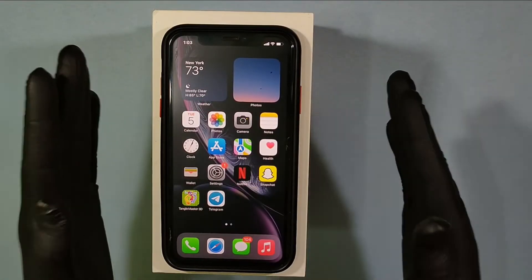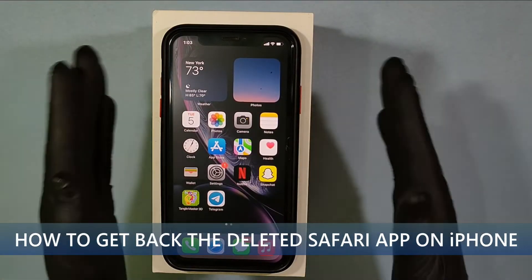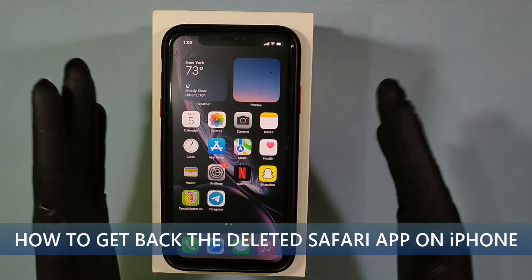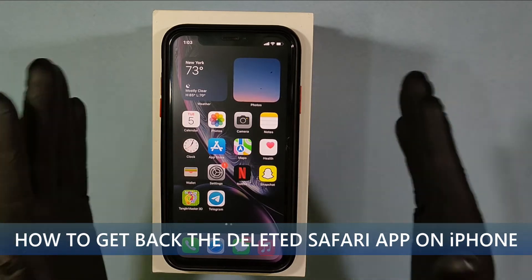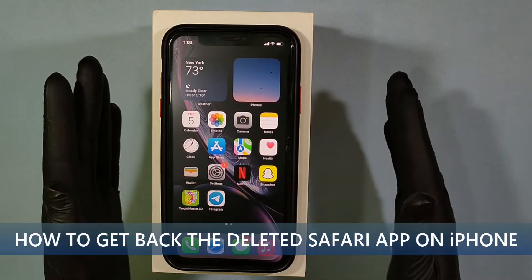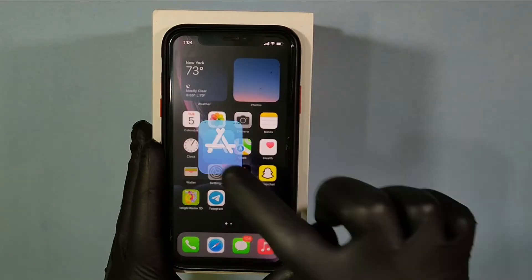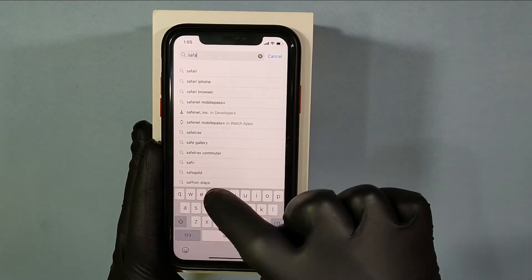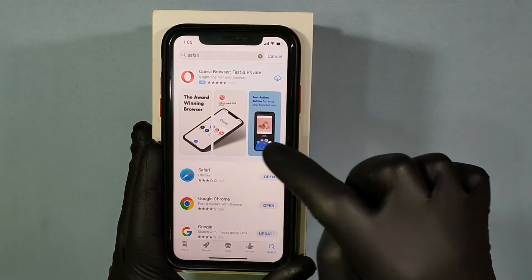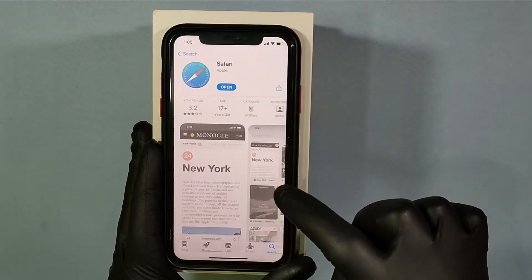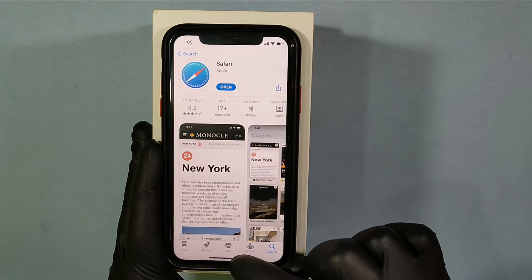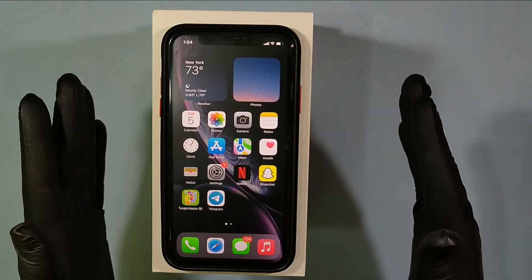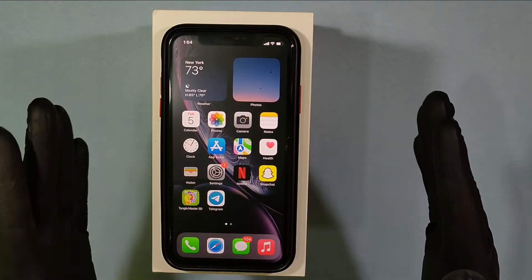This quick video is about how to get back the deleted or missing Safari app on iPhone. Before that, go to the App Store and type Safari and install it. If it was already installed on your iPhone, let's move to the video.